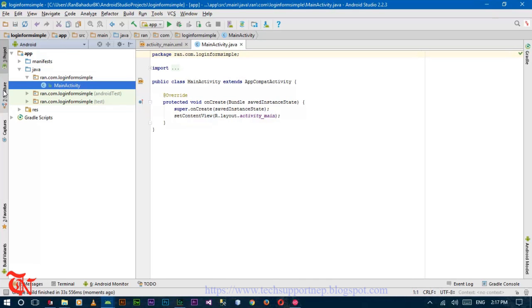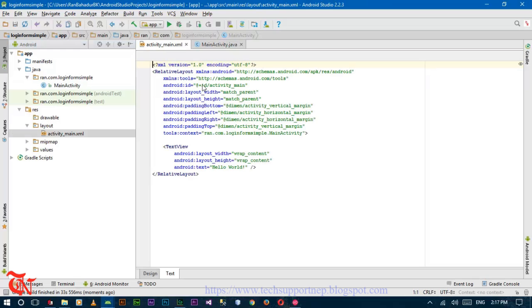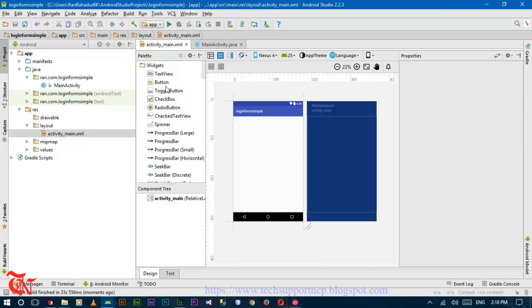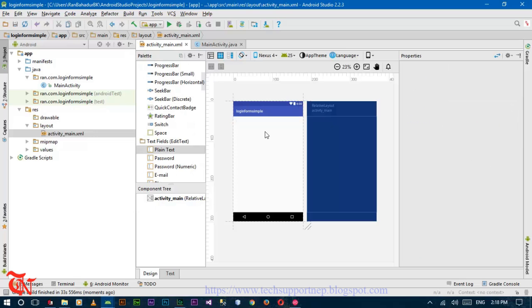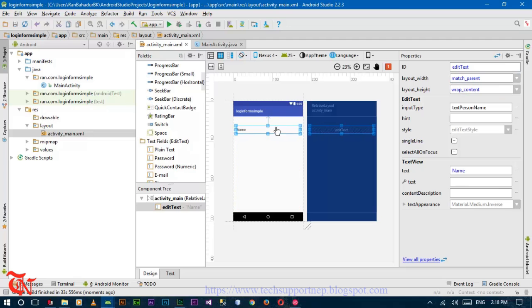Now we have to create a layout that has the username field and password field. For this, expand the res tab and go to layout and double-click on activity_main. Click on Design. Now drag and drop a Plain Text over here and from the property window set the layout width to match parent.